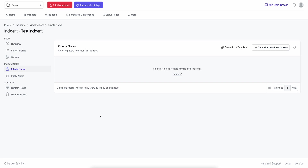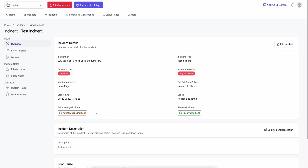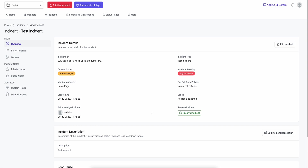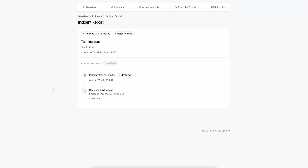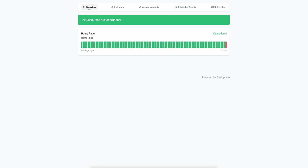Private notes are for your team to write post-mortem notes — that's internal to your company. If I click on Overview, any teammate in OneUptime can acknowledge the incident. They can also resolve the incident. When I resolve the incident, the status page turns back green. If I hit refresh, it says 'incident state changed to resolved' and the overview shows all resources are operational — though it was down for a few minutes.